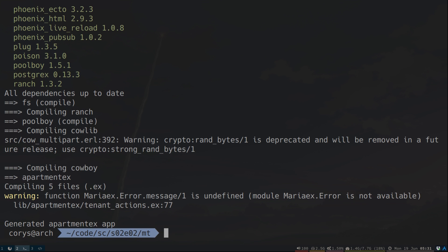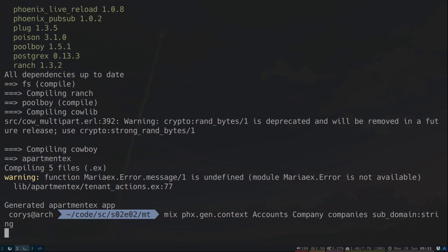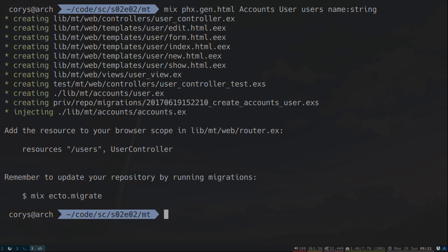Let's now create our user schema and our tenant schema. So let's generate a context here. We'll put this in our accounts. The company will hold our schema, and it will have a subdomain. Let's go ahead and create the user resource under the accounts context now. We'll want the user's migration run for every single tenant as we create them, so let's go ahead and move that migration over to the directory that ApartmentX expects it at.